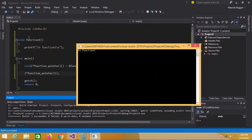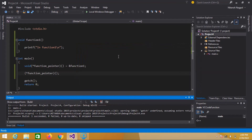As you can see, function one is called using this function pointer. Now I will explain what a callback function is. A callback function is a function that you must have seen in embedded systems — we use callback functions like when we receive some interrupt from a device, then some function will be called, or when some event happens.